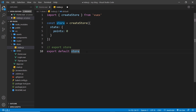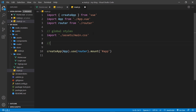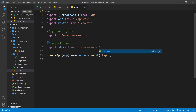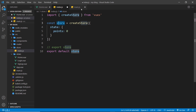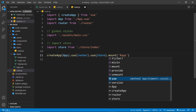Before we can use the store state in components, we have to use the store inside the main.js file that kick-starts our application. Similar to how we use the router, we do a similar thing for our store. We import the store and say import store from ./store/index. Now we just need to tack on another use method after the router and pass in the store, then dot mount at the end.